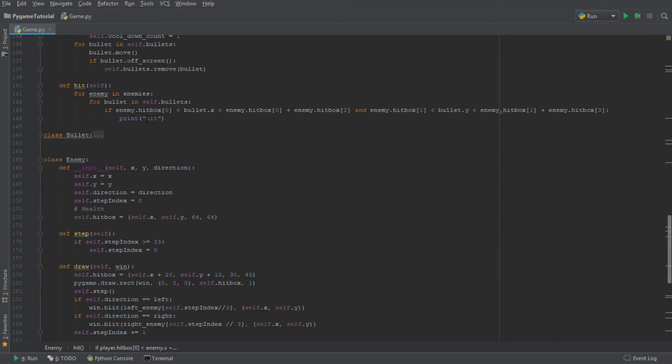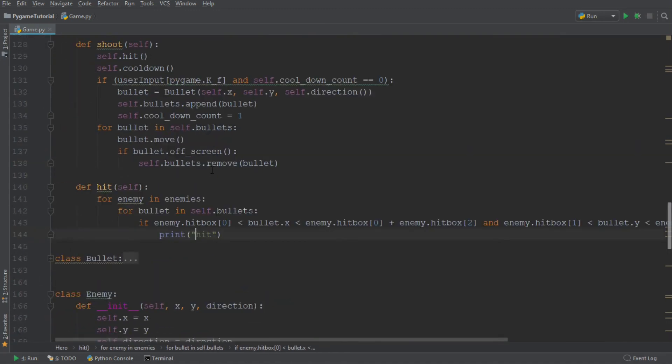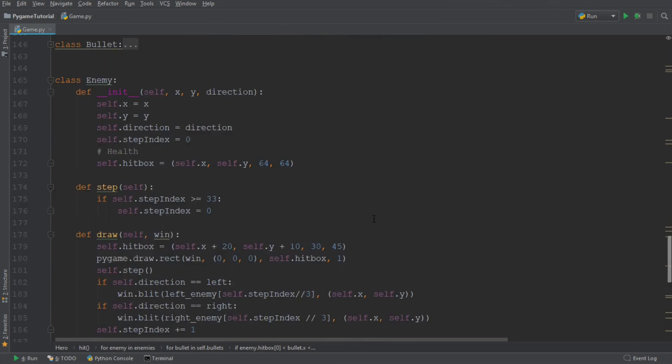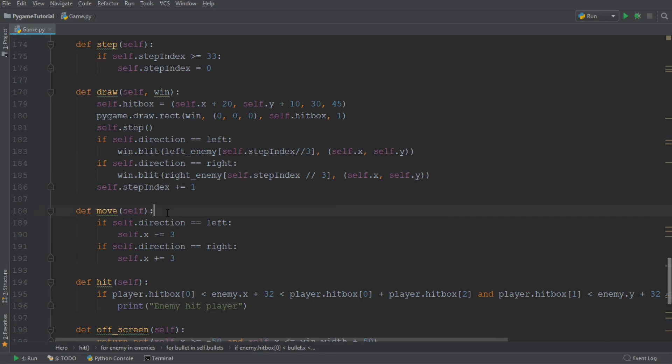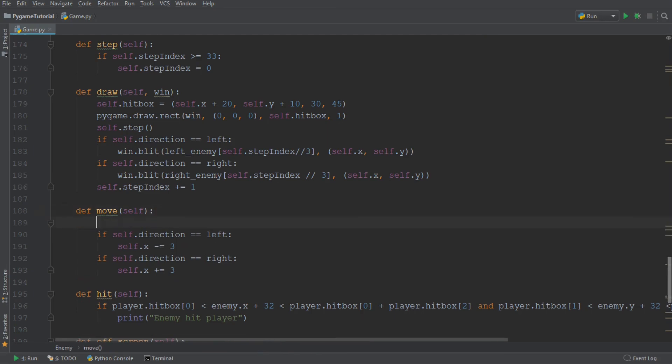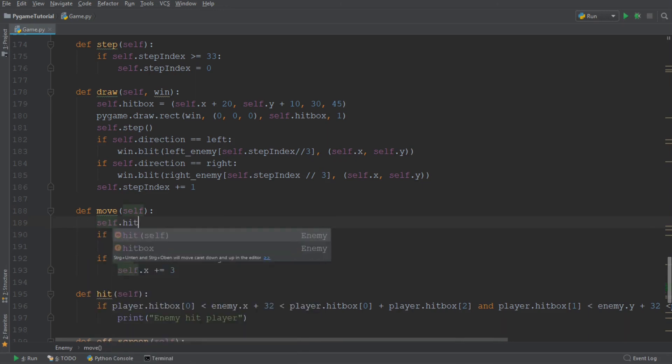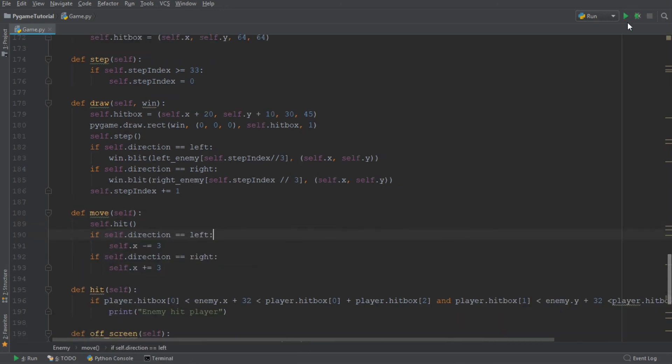And over in the first hit, which we created a moment ago, we want to say player hit enemy. All right. So that should be our mechanic done. And the final thing which remains to be done is that we need to call this hit function from some class. So we're going to call it from the move function. So we're going to say self.hit. And that should do the deal.